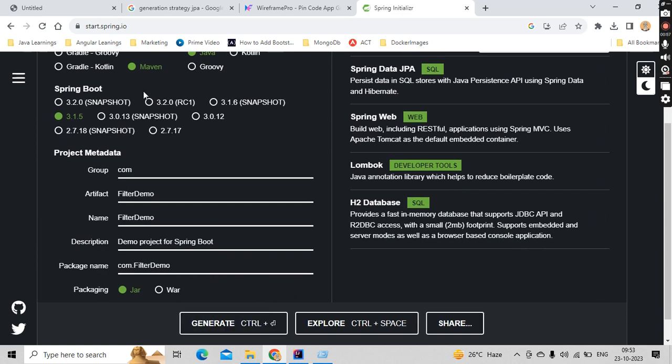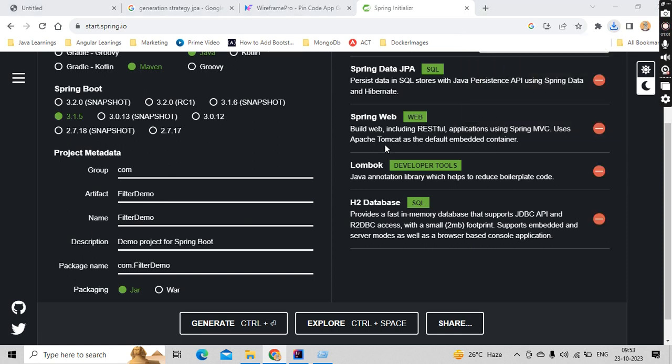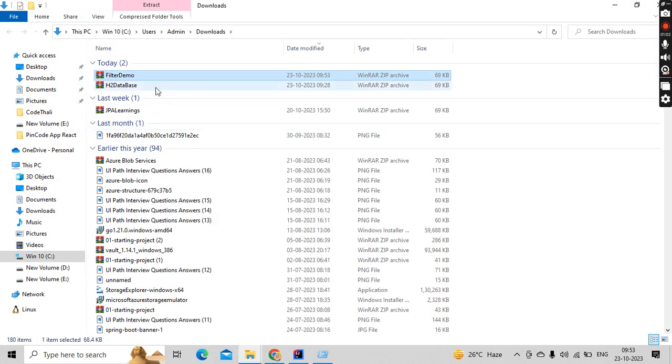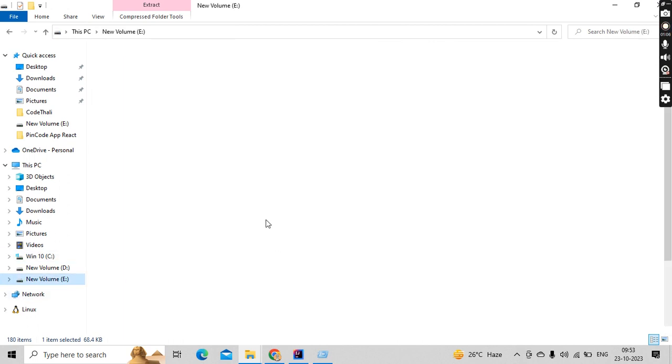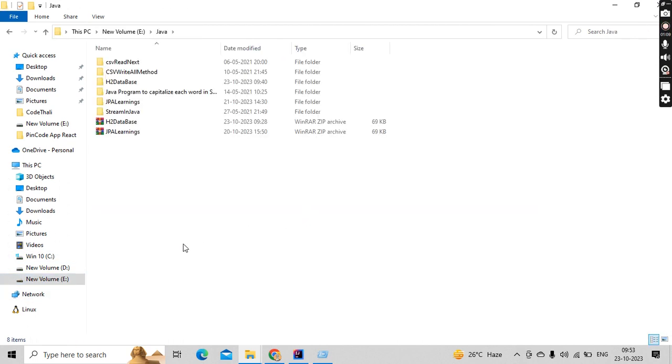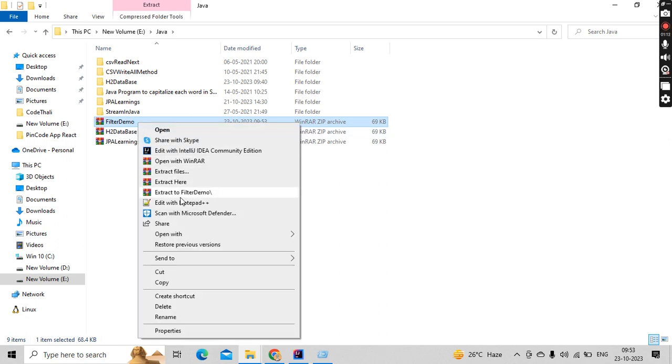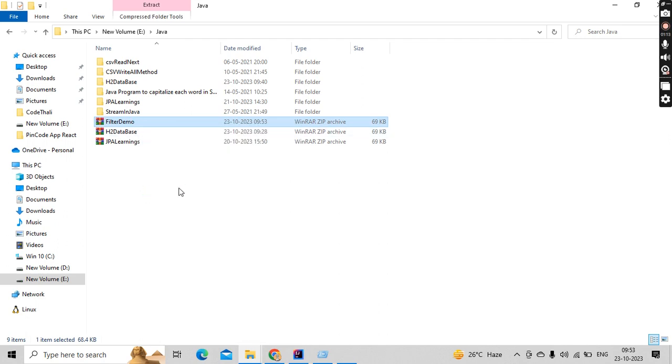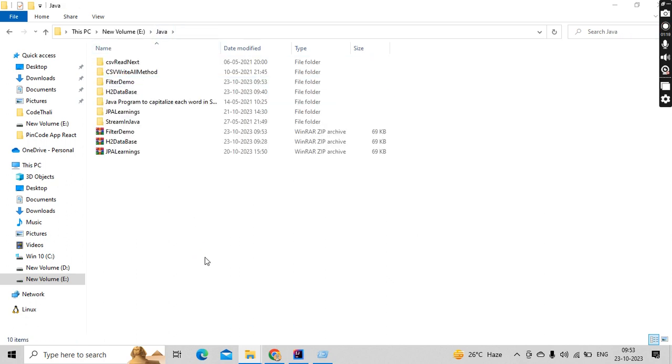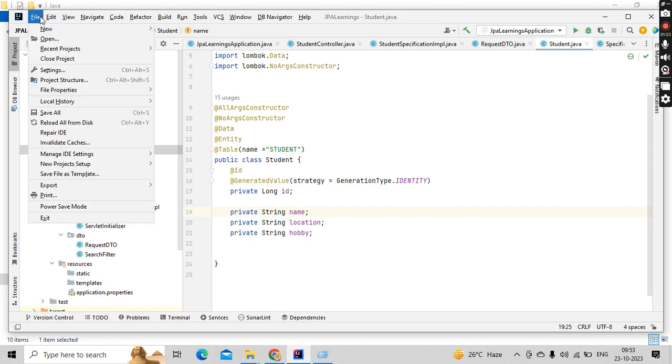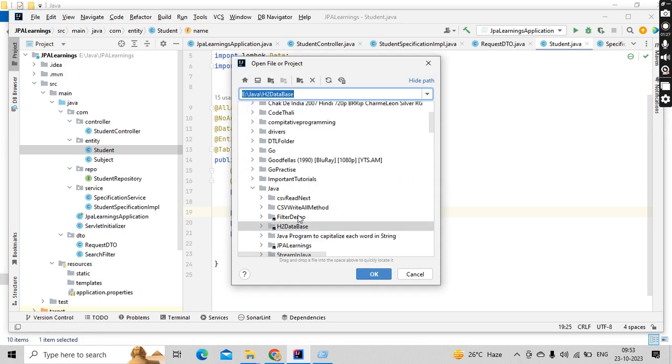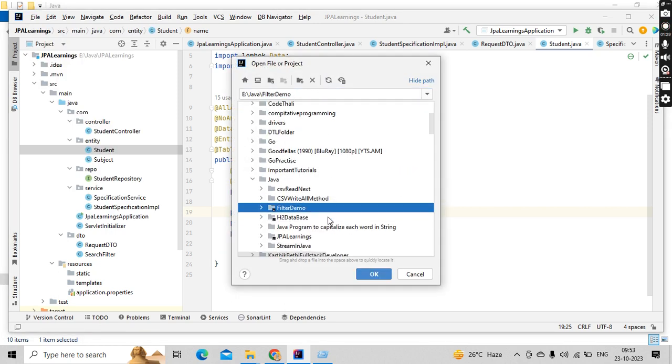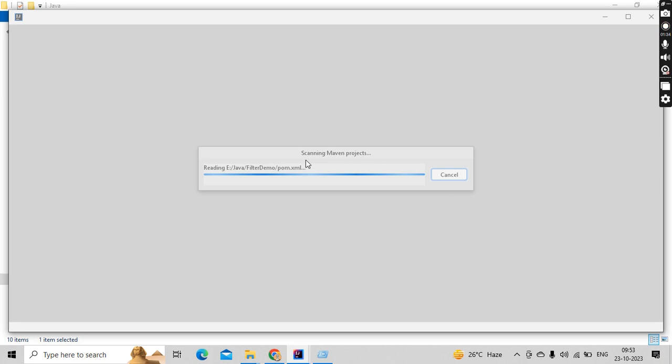Okay, click on generate. So it is getting generated here. I'll tell you why we are creating this in a minute. So let's go here and keep it in your folder and extract this. Okay, and once it got extracted, move it back and go to your favorite IDE and open it.